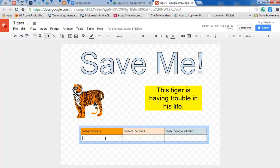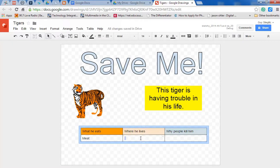So here you can put your information, what he eats. He eats meat. Where he lives, well, he lives in Thailand.